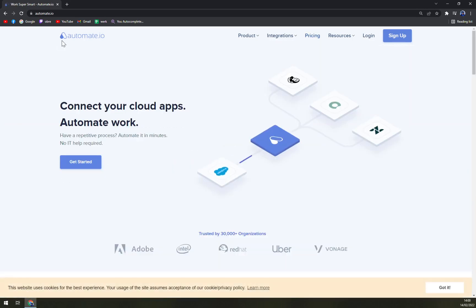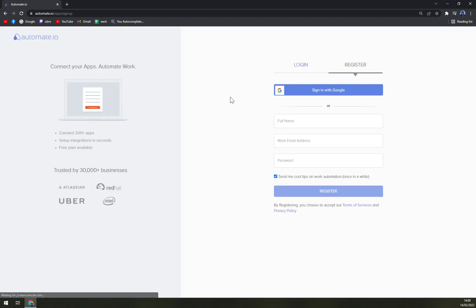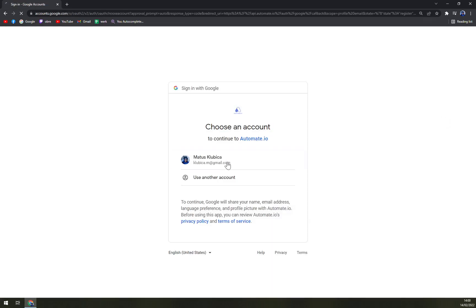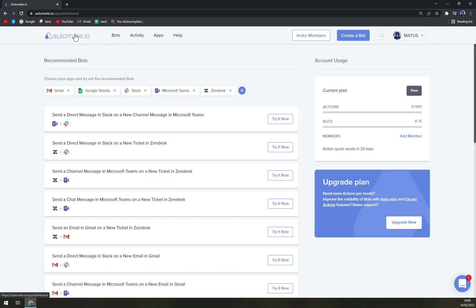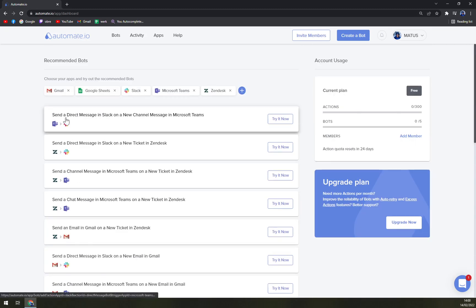So how does it work? Basically you can just get started. You can log in with your Google account like I'm doing at the moment. As you can see, I already created tons of integrations through Automate.io and it was a very nice experience.